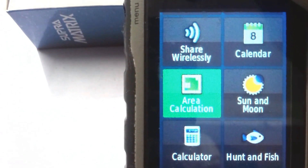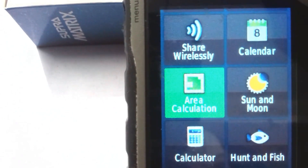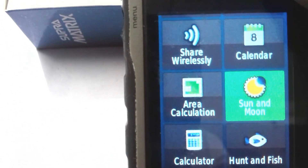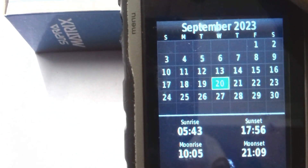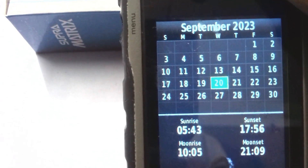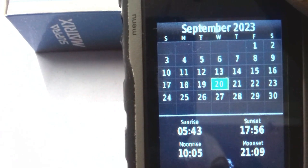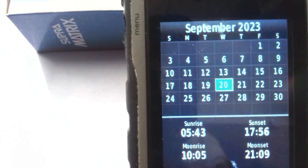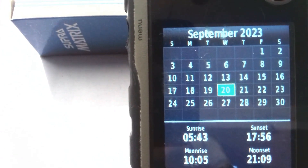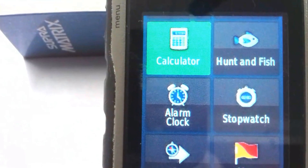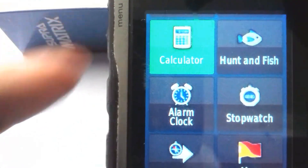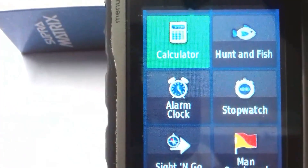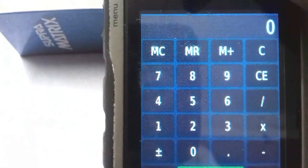The next tool is Sun and Moon. Click on it and you can see Sunrise, Sunset, Moonrise, and Moonset times. The following tool is Calculator — you can click on it and calculate anything you need.